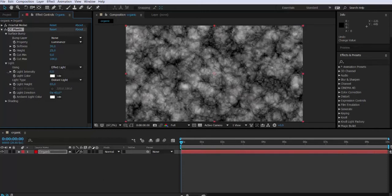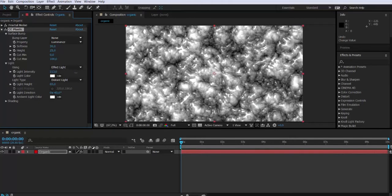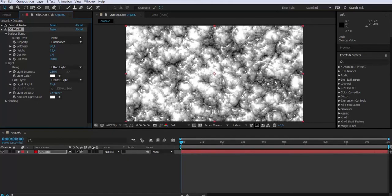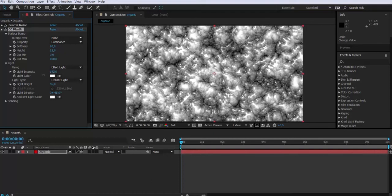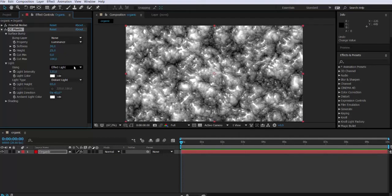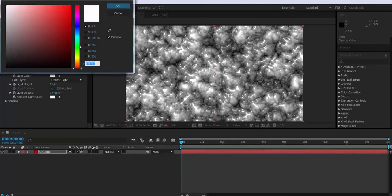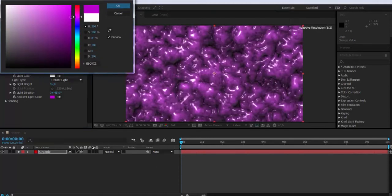The next thing we're going to be doing is playing with the light attribute where we have light intensity, which basically shows the intensity of the light over the composition. Then we have the ambient color which will affect the whole color of the composition, so it's up to you to select the color that you like.